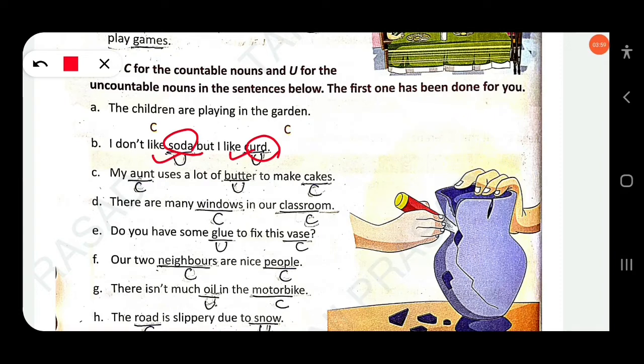My aunt uses a lot of butter to make cakes. 'Aunt' is countable, 'butter' is uncountable, and 'cakes' is countable.